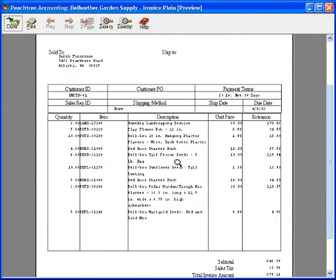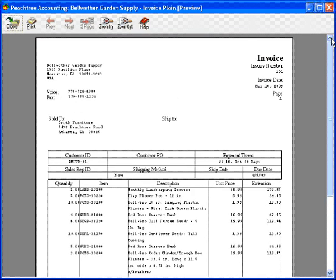Let's magnify it a little bit, and we can see how it looks. We'll scroll up here. Here, this address section, this will show up nicely in a window envelope.